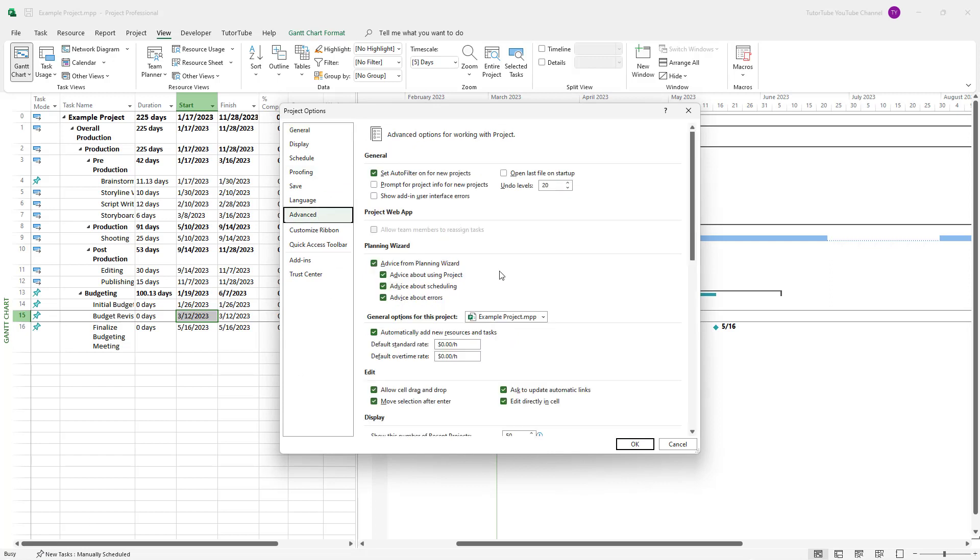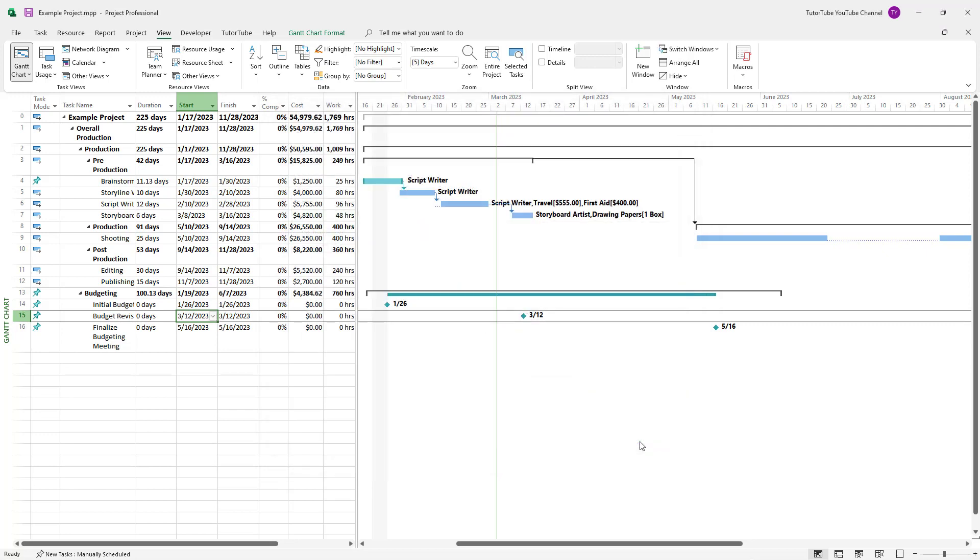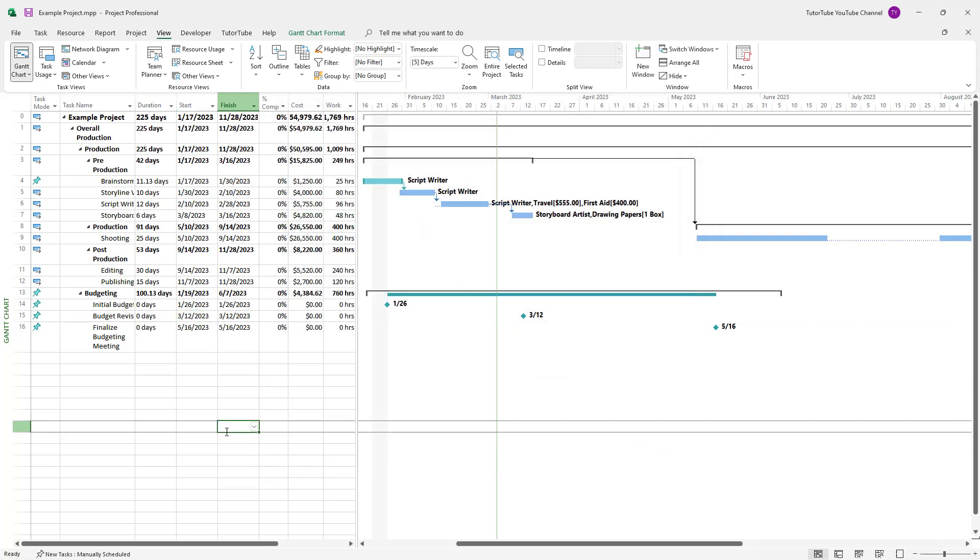And under Advanced right here, you can see automatically add new resources and tasks is an option. Let me just disable this and press OK right here.